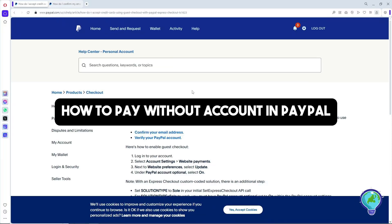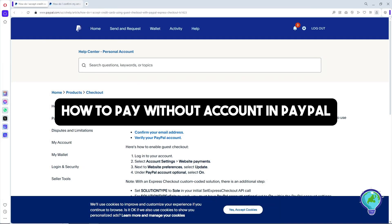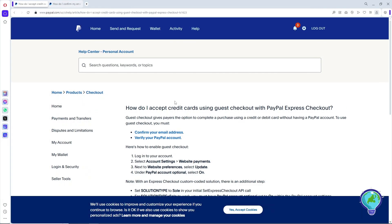Hey guys, welcome back to the channel. This is how to pay without an account in PayPal. As you can see, we are on the official page of PayPal.